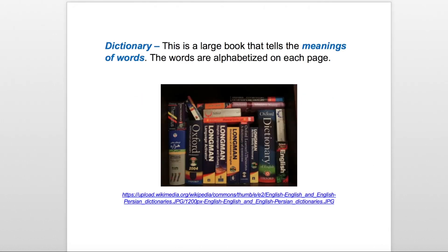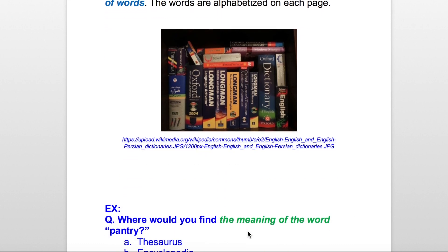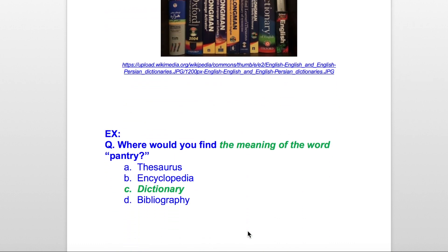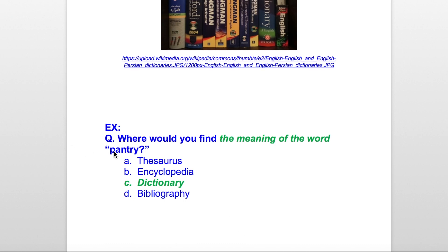The first reference material I taught you was about the dictionary. The dictionary is where we would go to find the meanings of words. I have an example of a variety of dictionaries here, as you can see. But let's look at what a question might look like. Where would you find the meaning of the word 'pantry'?